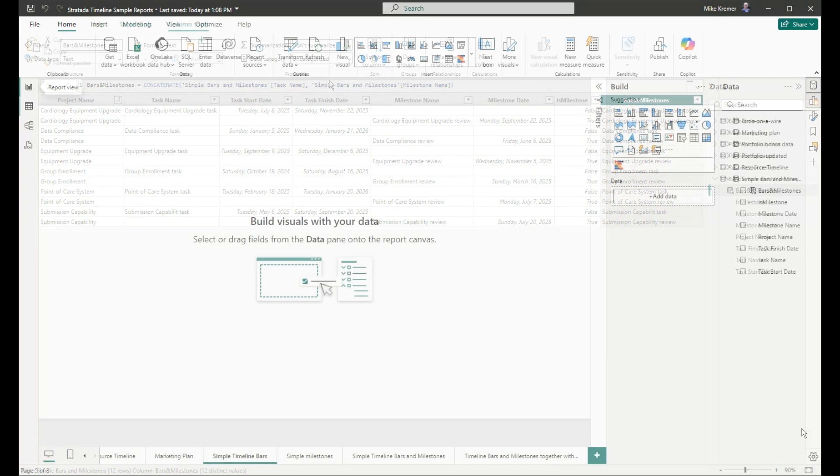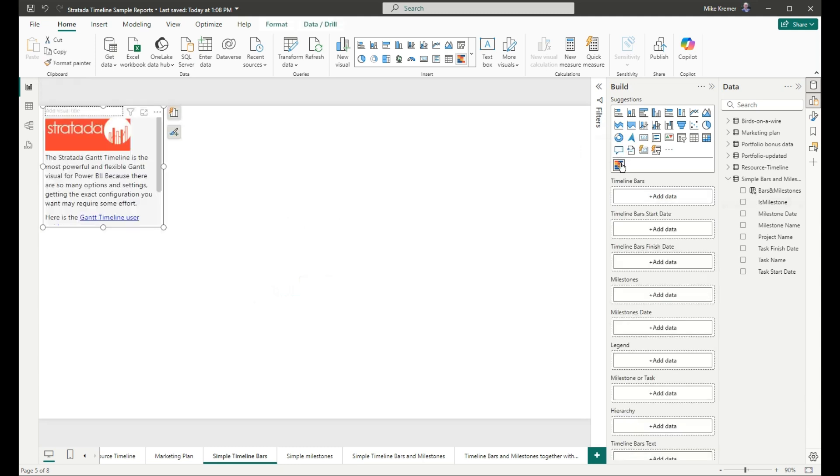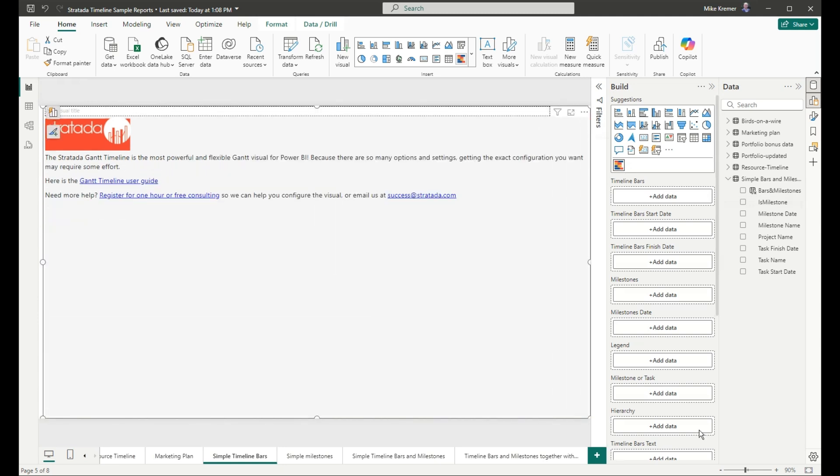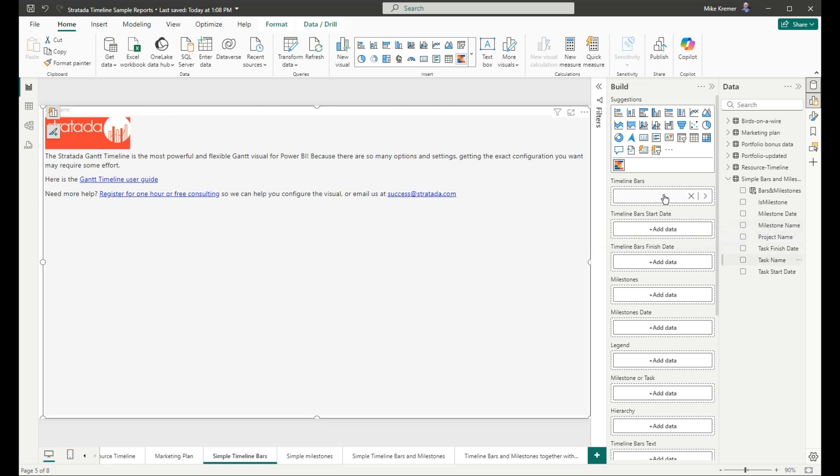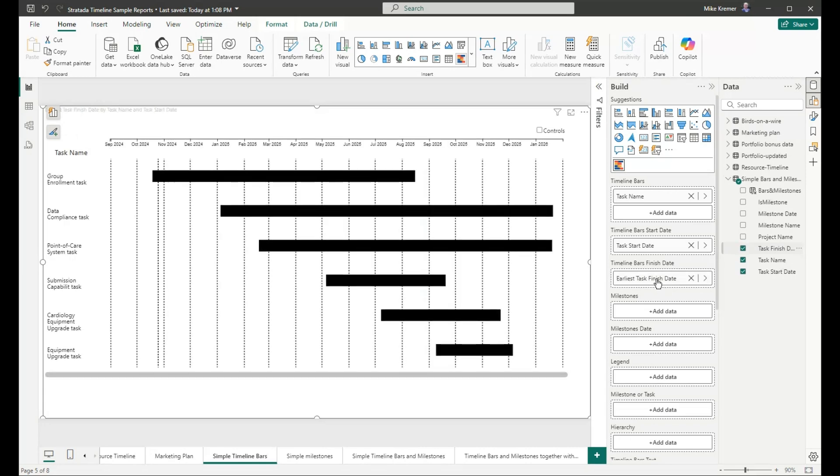The first configuration we're going to make is just the simple timeline bars. We'll add the visual to the canvas. Then from our data, we'll add task name to the timeline bars field well. Task start date to timeline bars start date. And task finish date to timeline bar's finish date. Here we have a very simple timeline bar configuration.